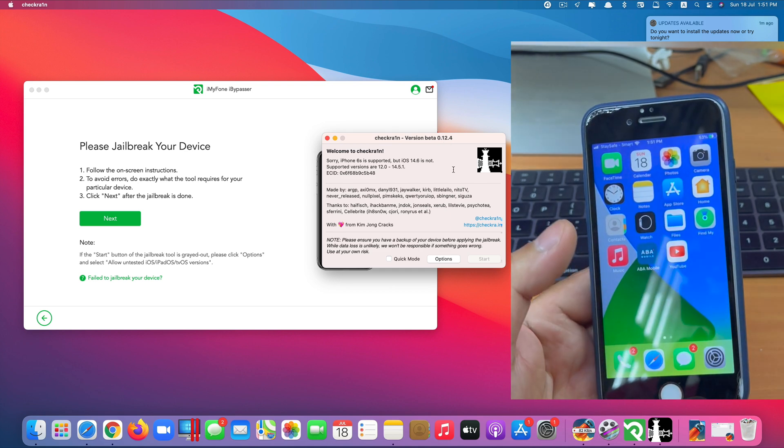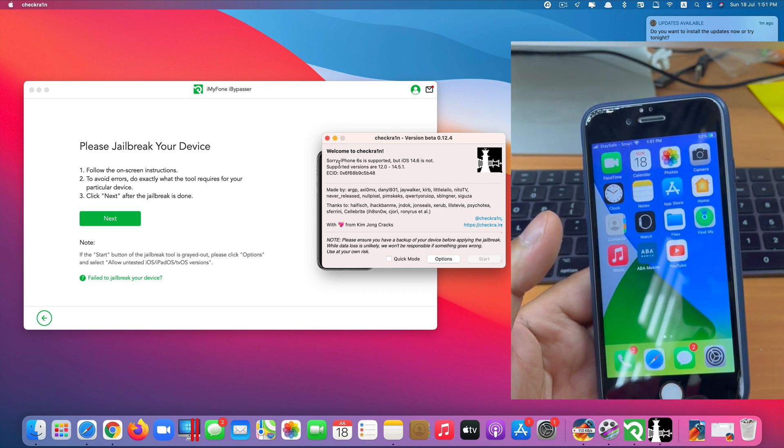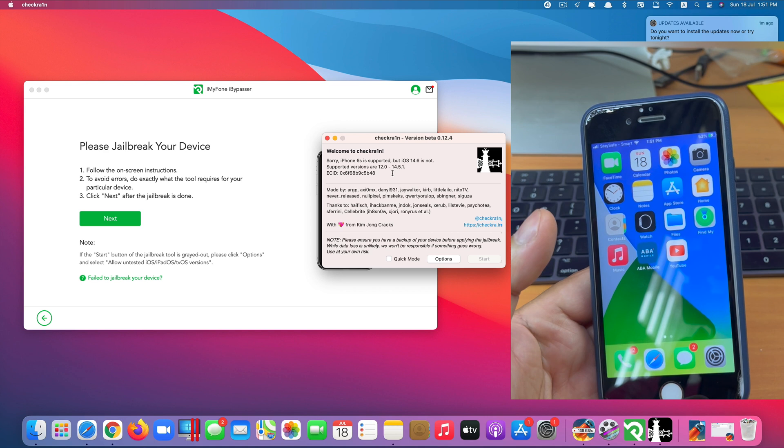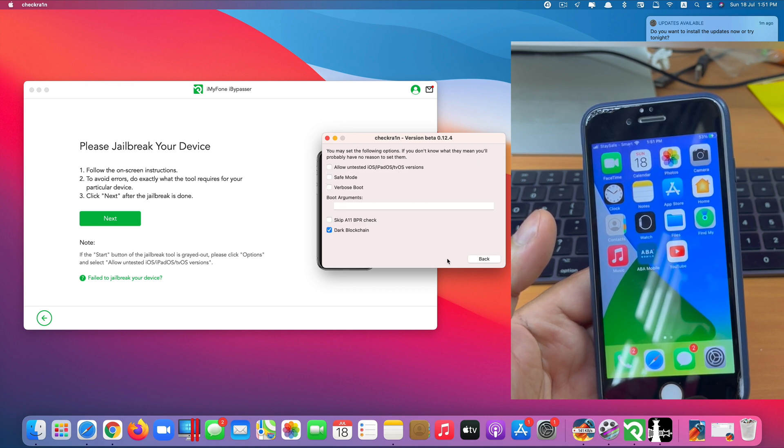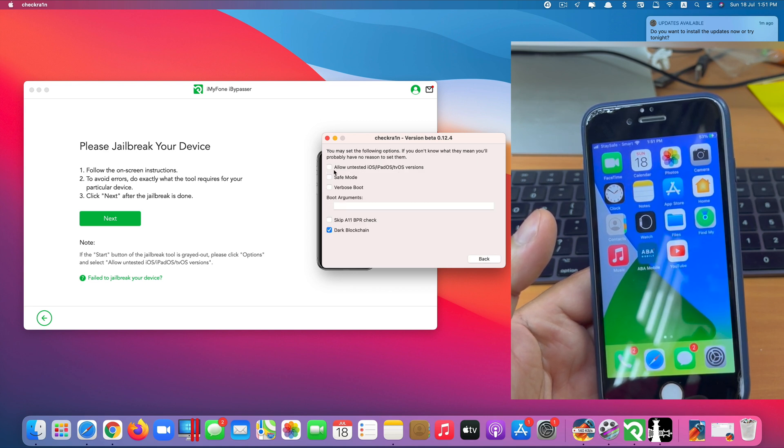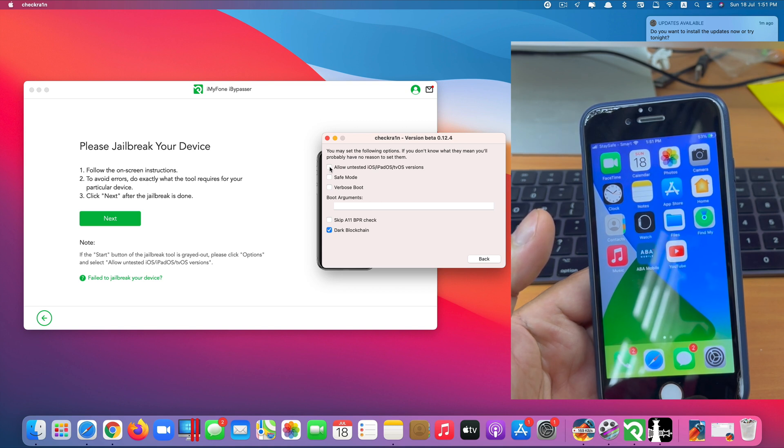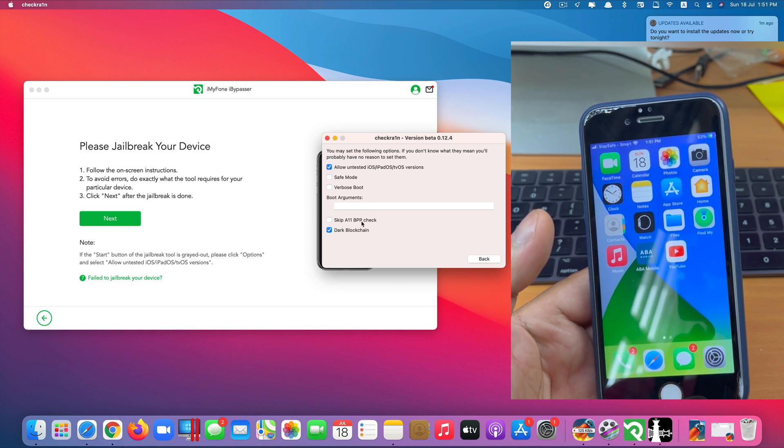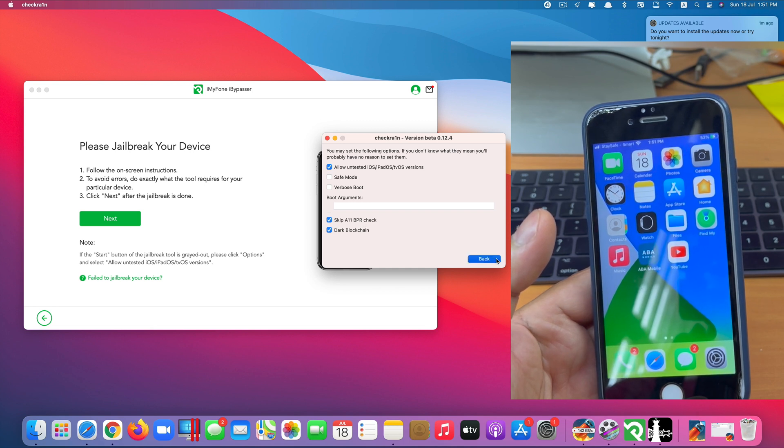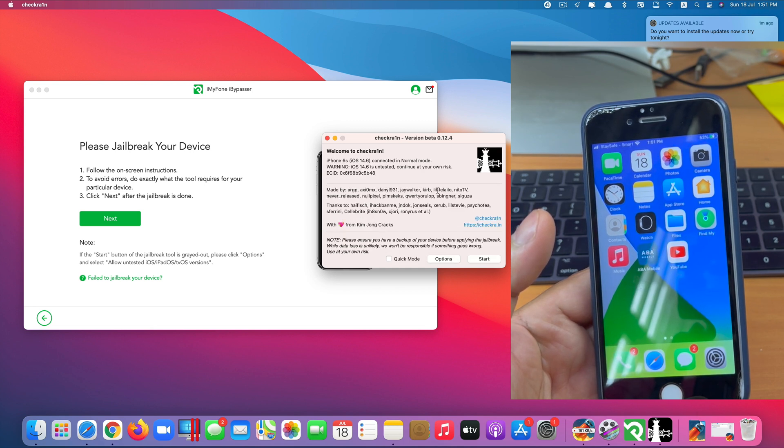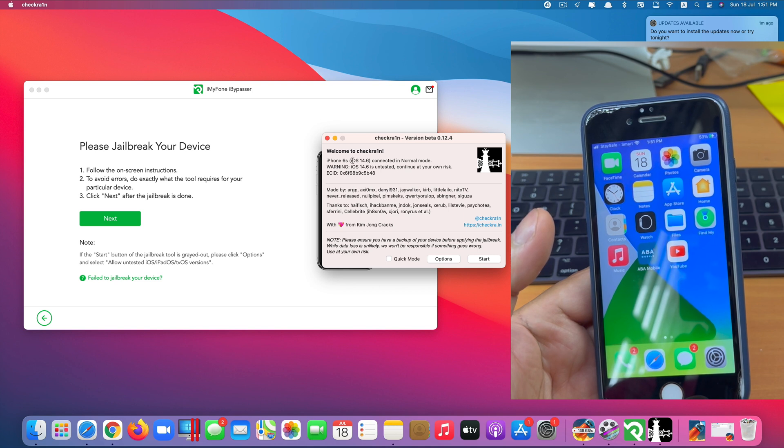And you may have seen it say sorry iPhone 6s is not supported. If that is your case then click on option. Click on allow untested iOS, iPadOS, tvOS versions here. And also click on skip A11BPR check. Click back. As you can see that message stopped showing up.